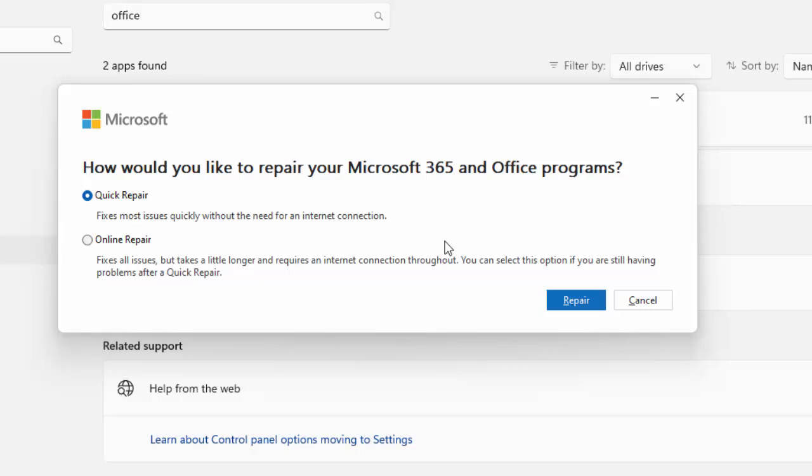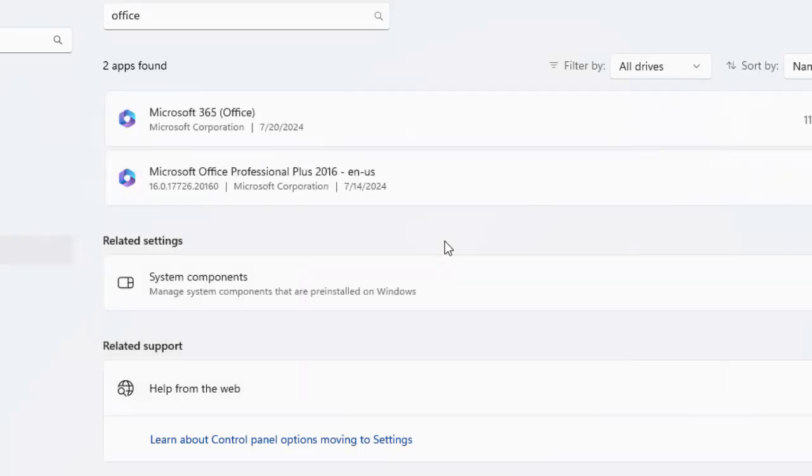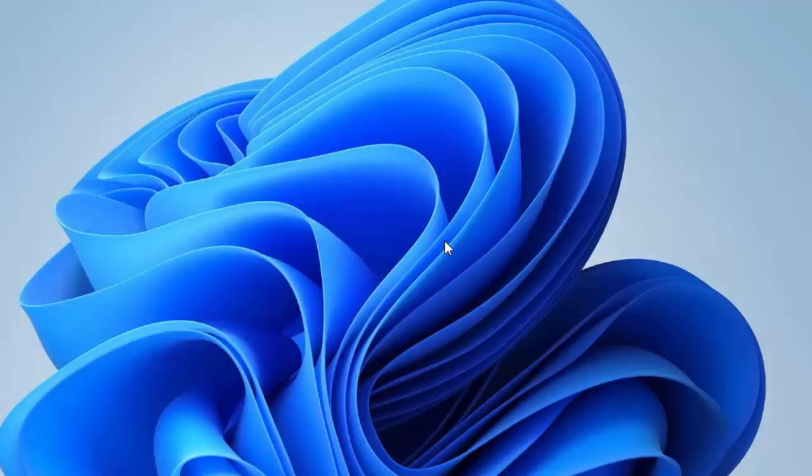Hopefully this will fix your problem. If not, open this again and try the second option: Online Repair. Select the option, click Repair, complete the process, and restart your computer. Hopefully this will fix your problem. Thanks for watching this video. Please like, share, and subscribe. See you in the next video.